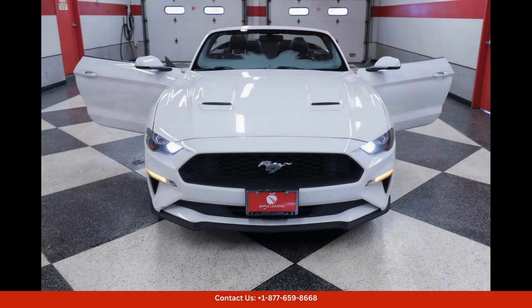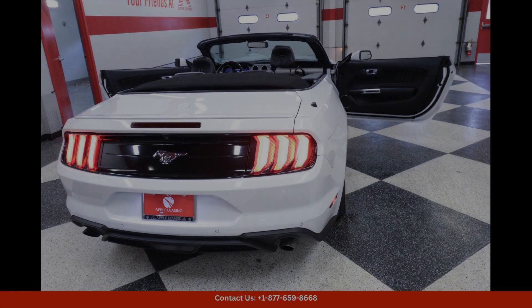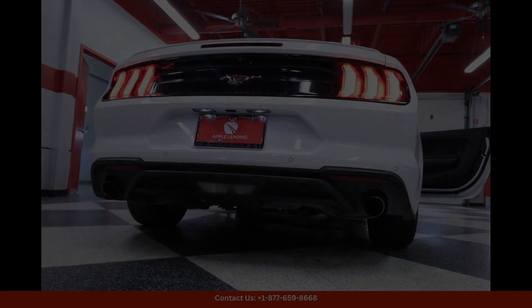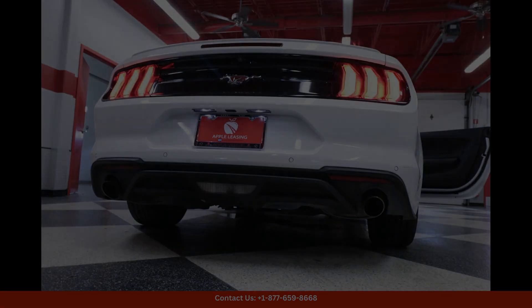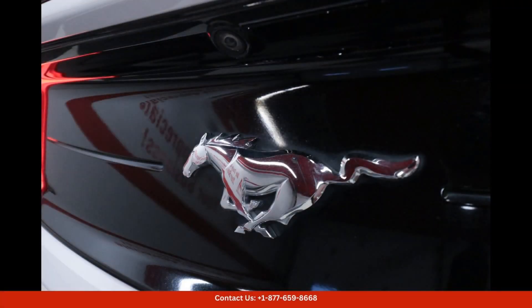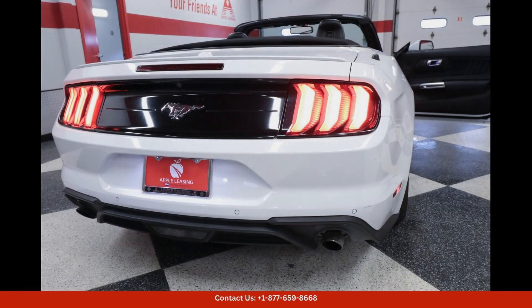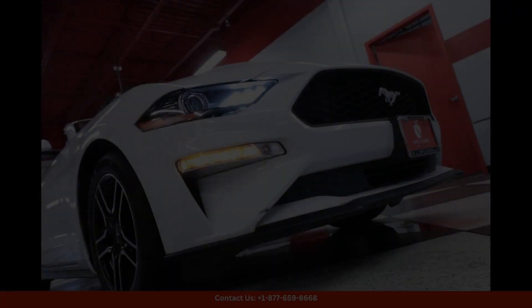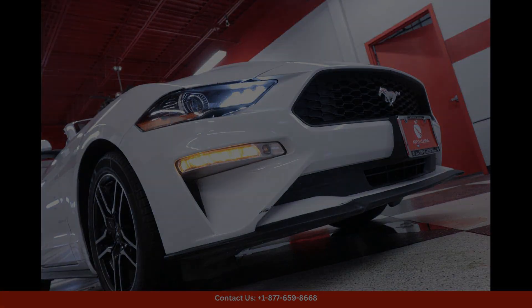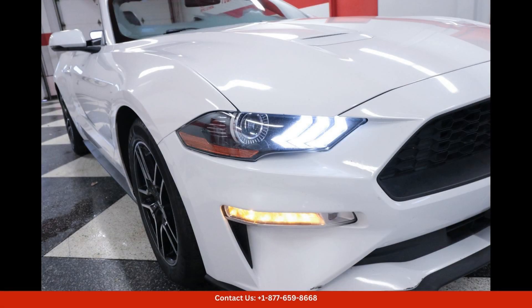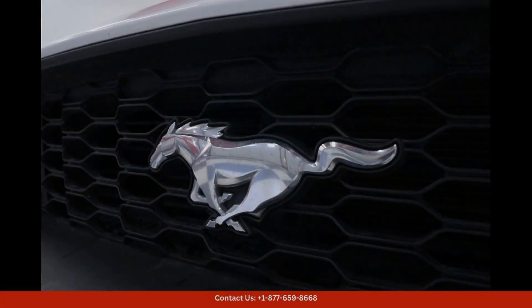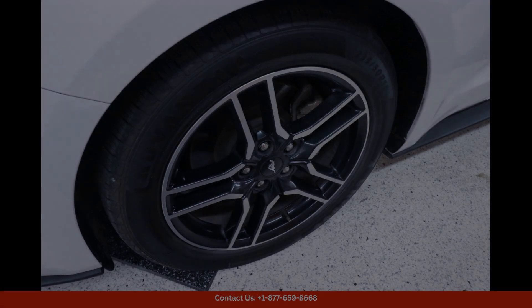Inside the cabin, the Mustang EcoBoost offers a comfortable and luxurious driving experience. The sporty seats are upholstered in premium materials, and the modern dashboard features a user-friendly infotainment system with Apple CarPlay and Android Auto compatibility. Other features include a rearview camera,